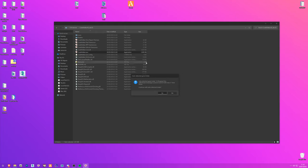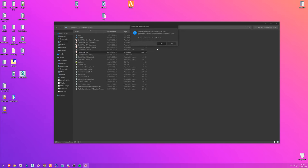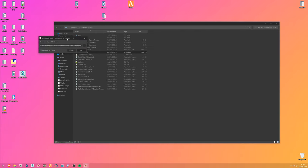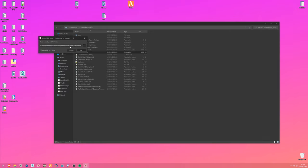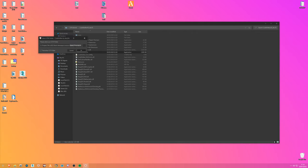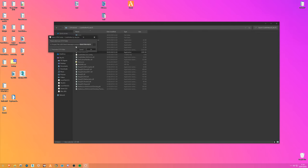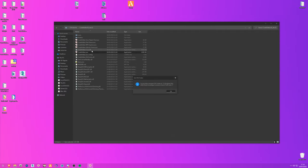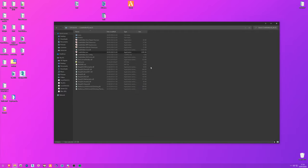We're going to double-click on CodeWalker.exe. It will ask you to auto-detect your game folder - click Yes. If it doesn't auto-detect, find your GTA folder with your exe file. In my case it found it automatically, so we just click OK.